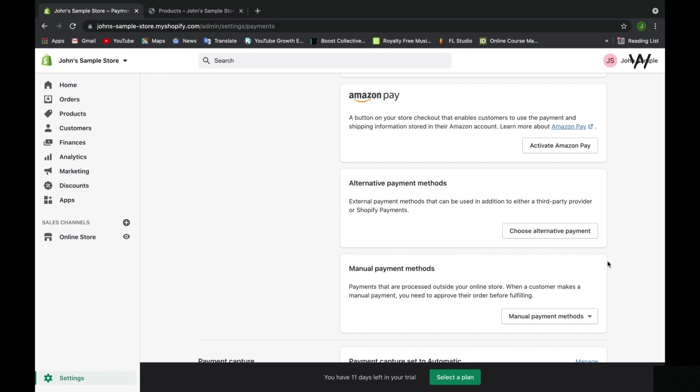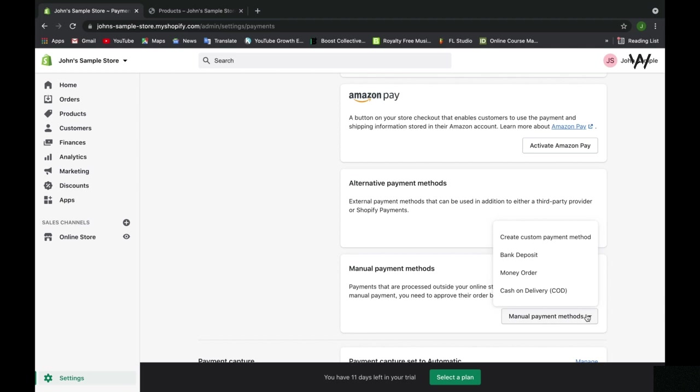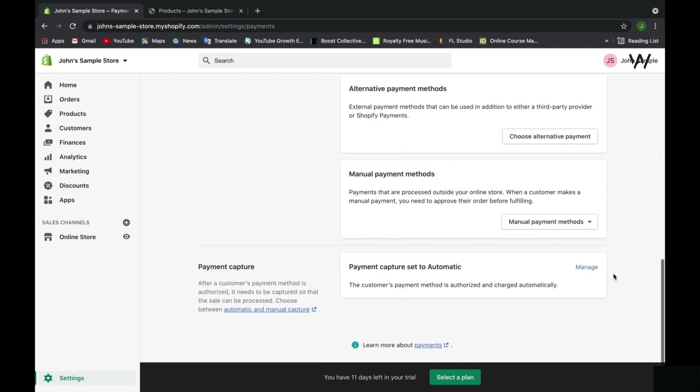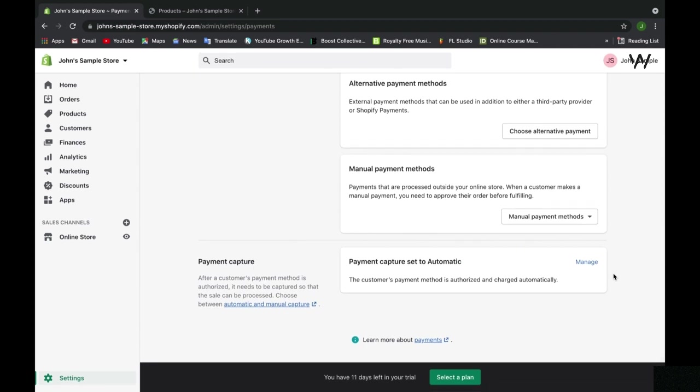If there's any other alternative methods or manual payment methods that you can allow on your web store on Shopify, you definitely can through here. These can include things like cash or bank deposits or money orders.